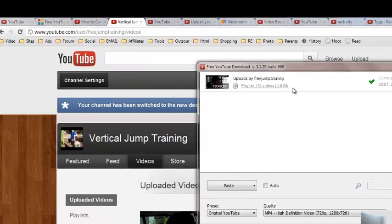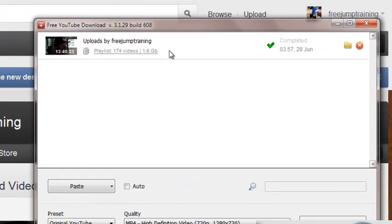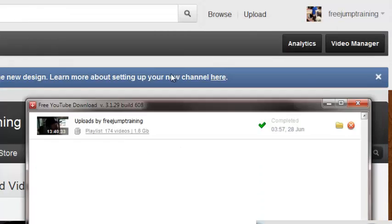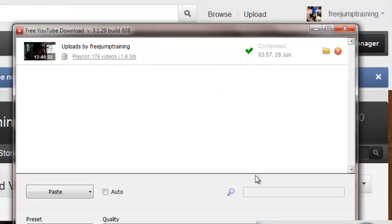Then you will see it will have a playlist of every single video on your channel. You simply click download and it will download all the videos from your channel and put them in one folder.